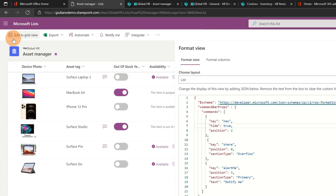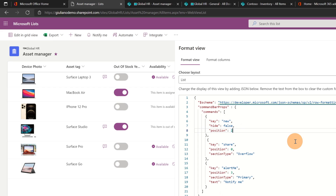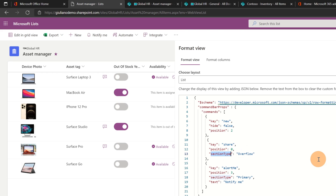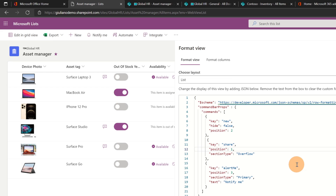For example, I can set hide to true. If I click on preview, the New button disappears. Let me set it back to false — the New button appears again at position 2. The position can accept from 0 to another number. If I set 0, the New button will appear at the first position. I'm also specifying that the Share button should be available in the overflow section — so when I click the ellipsis I'll see it. I can set it to the first or second position.